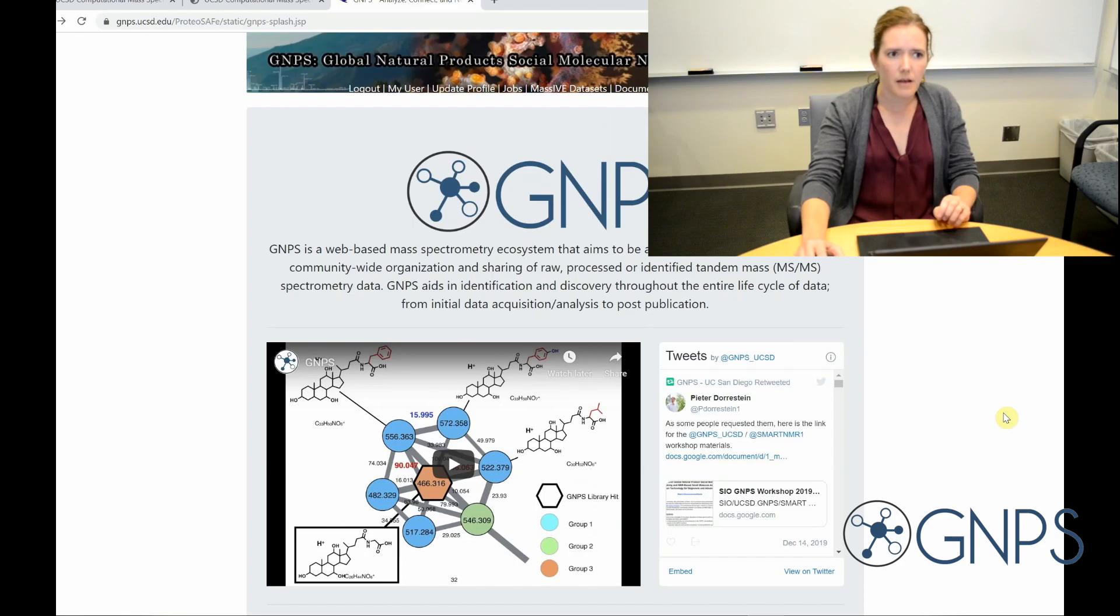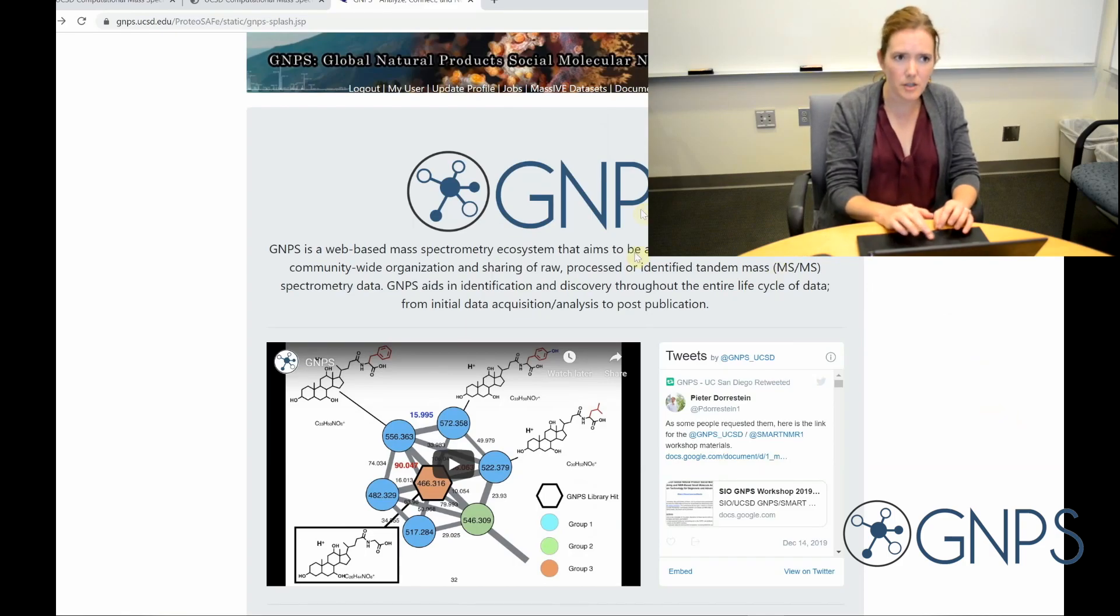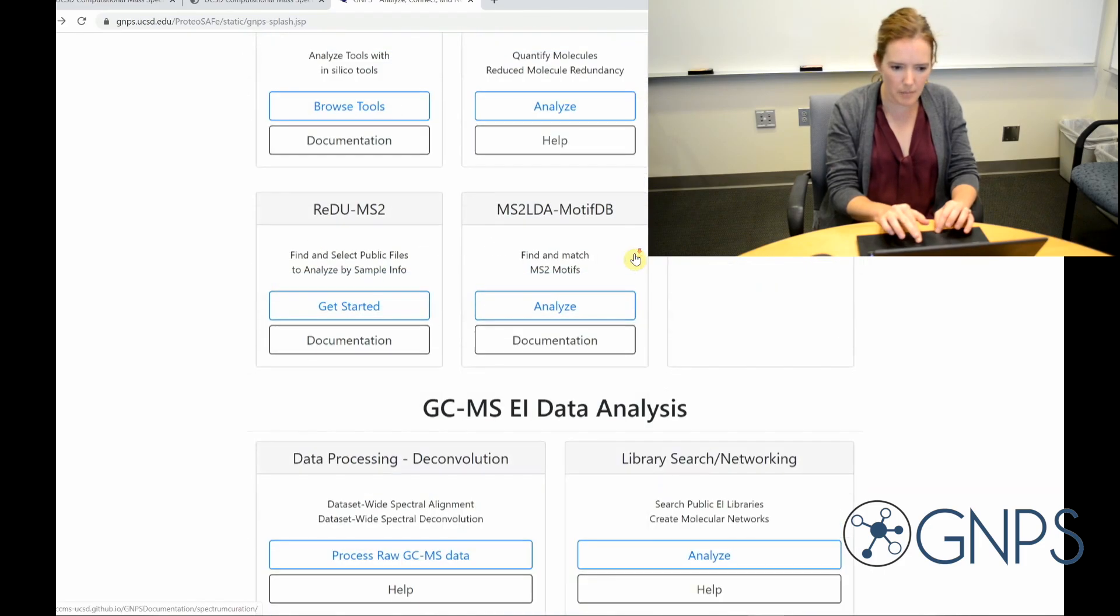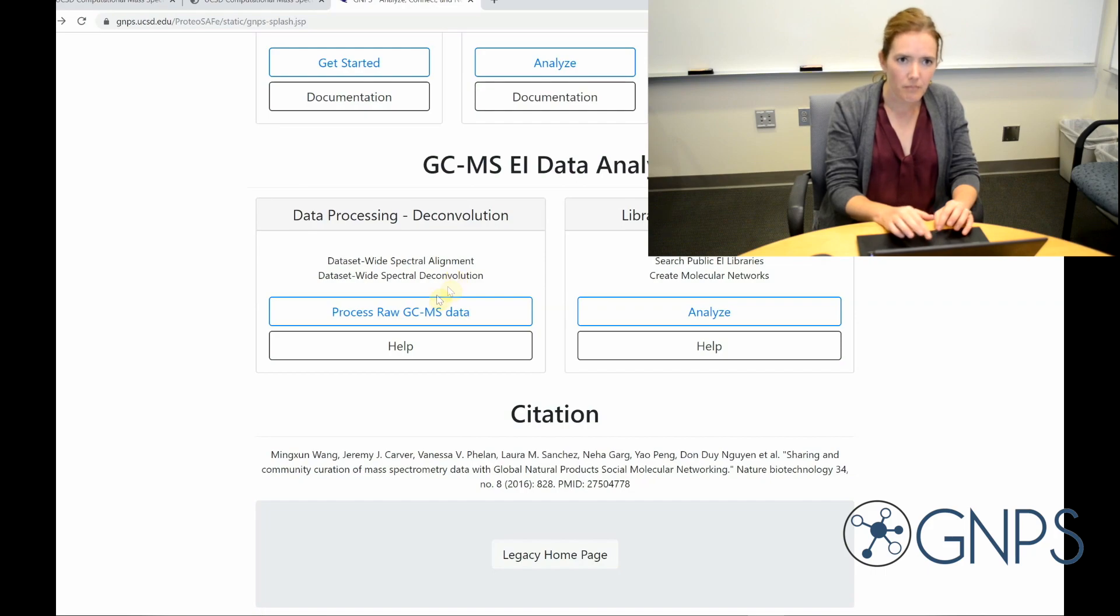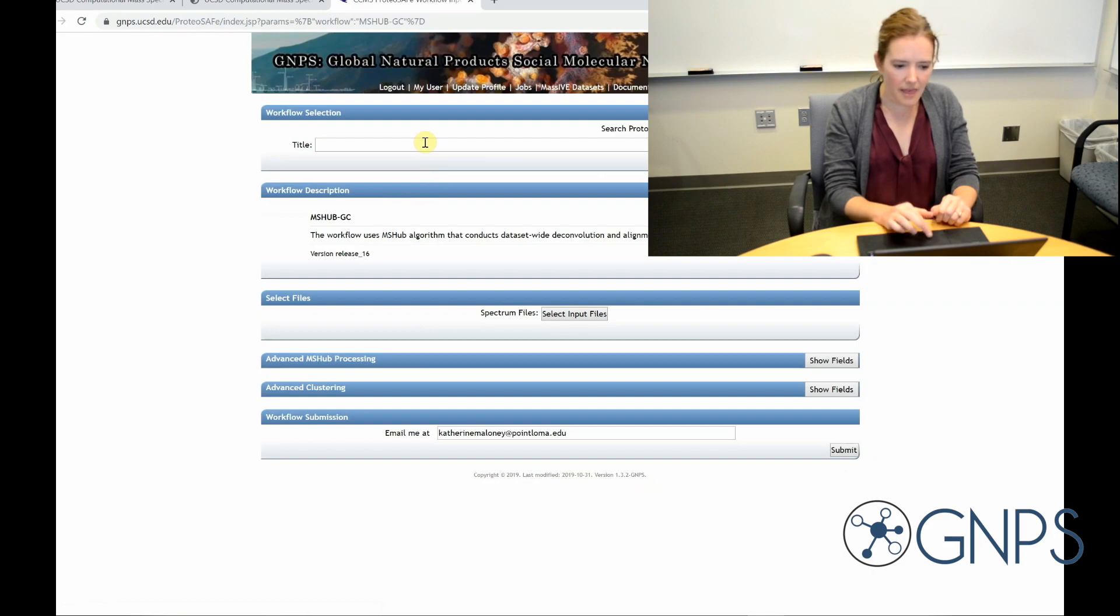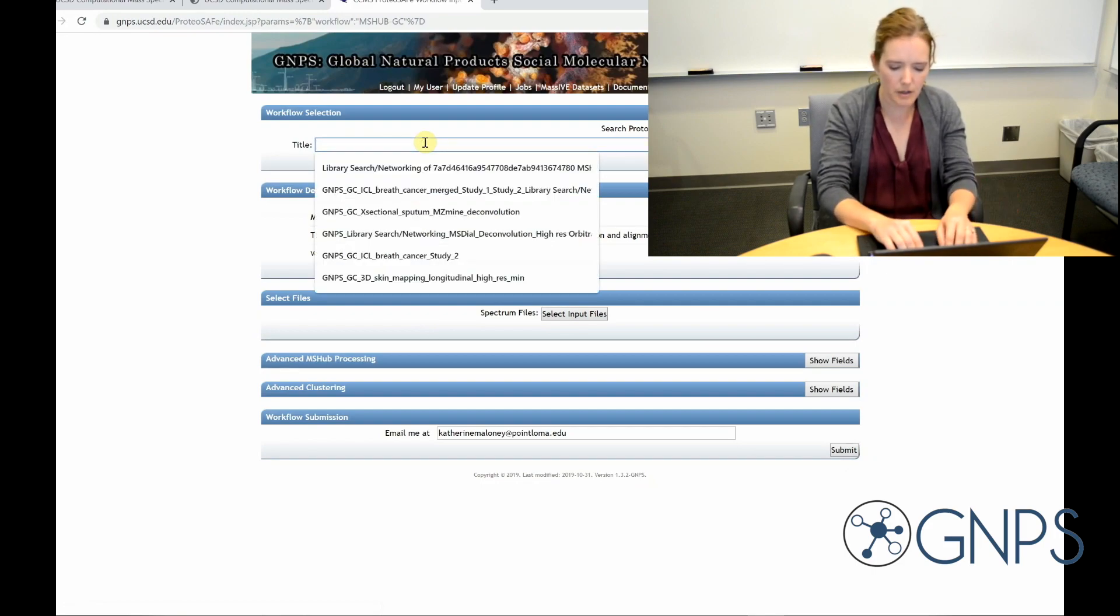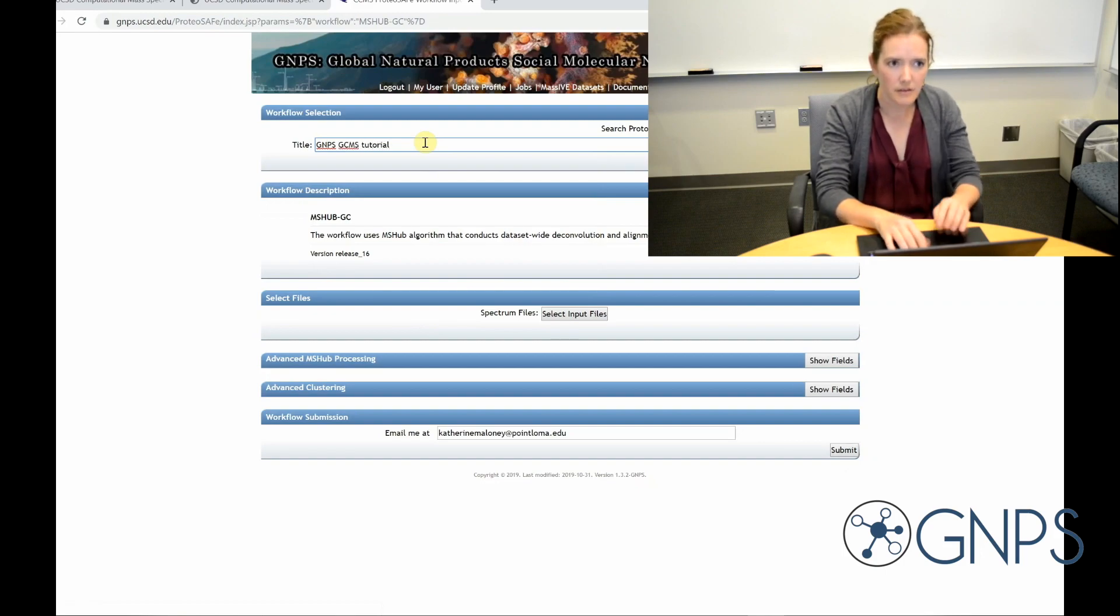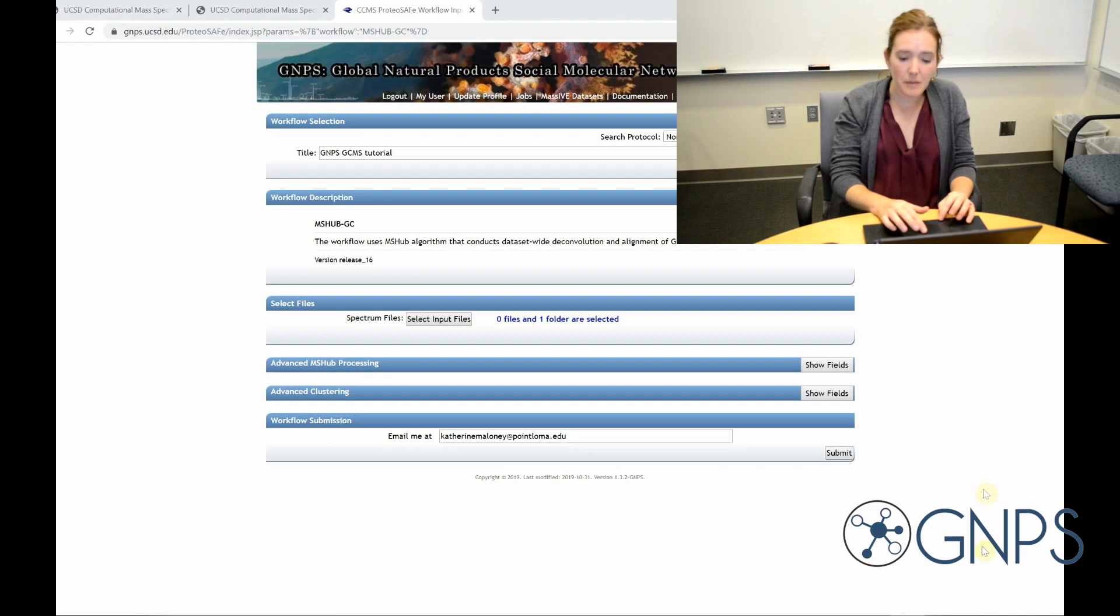But for the purpose of this tutorial, I'm going to use a data set that's already been uploaded to Massive. So from the GNPS home page, I'm back here now, I'm going to scroll down to the GCMS data analysis. I'm going to click on process raw GCMS data. And then here, I'm going to give my job a name. So I'm going to go with GNPS GCMS tutorial. Okay, so next, I'm going to click on select input files.